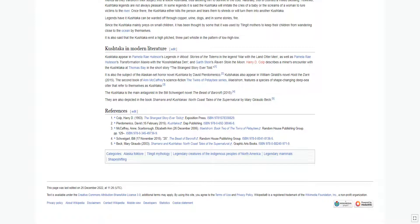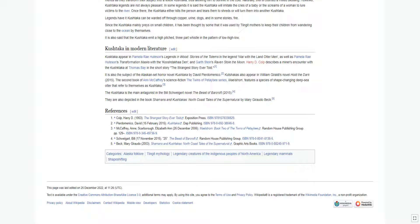Kushtaka appear in Pamela Ray Hudson's Legends in Wood, stories of the totems in the Legend War with the Land Otter Men, as well as Pamela Ray Hudson's Transformation Masks with the Kushtaka Den, and Garth Stein's Raven Stole the Moon. Harry D. Colp describes a miner's encounter with the Kushtaka at Thomas Bay in the short story The Strangest Story Ever Told.